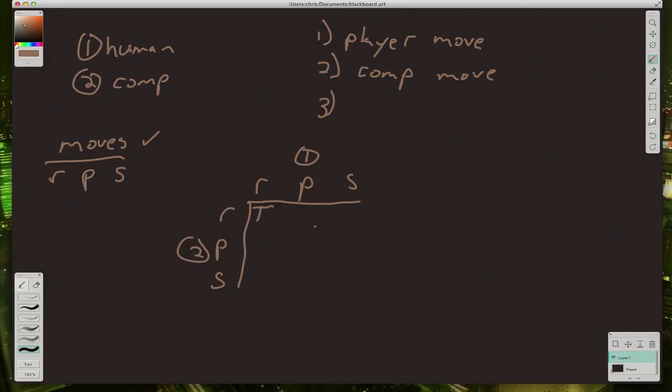So what happens? Well, if they're the same, then we know that's a tie, right? Paper versus rock means the player wins. Scissors versus rock, the player loses.